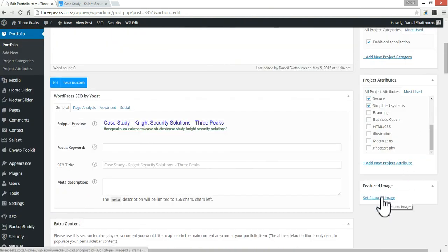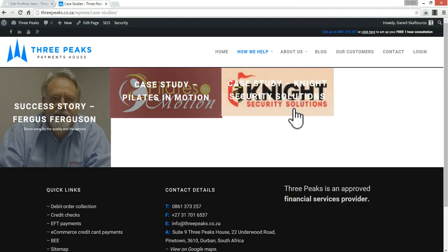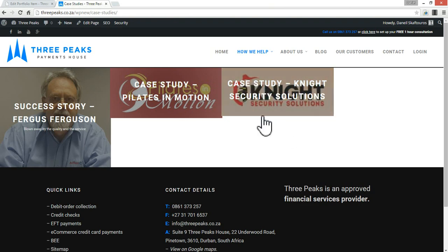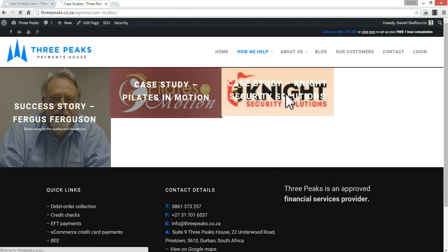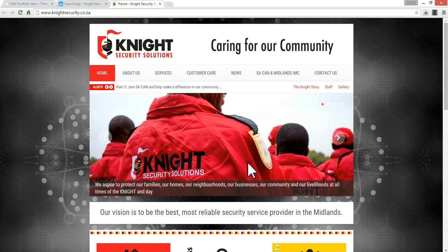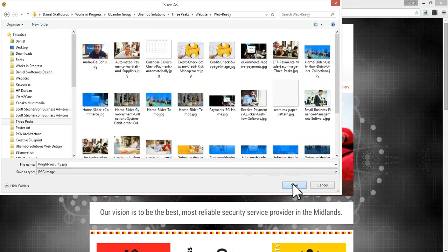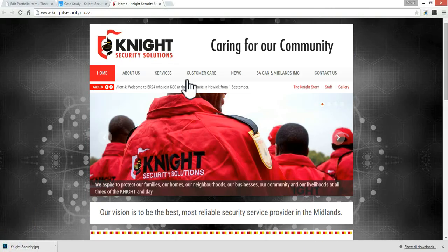The last thing we want to do is fix up the case study feature image. At the moment it's pulling the logo, but I really want it to fill the whole square. I'm going to go to the Night Security Solutions website and find an image to use. That's a good one. I'm going to save this in the 3Pix folder and see how it fits within that square.